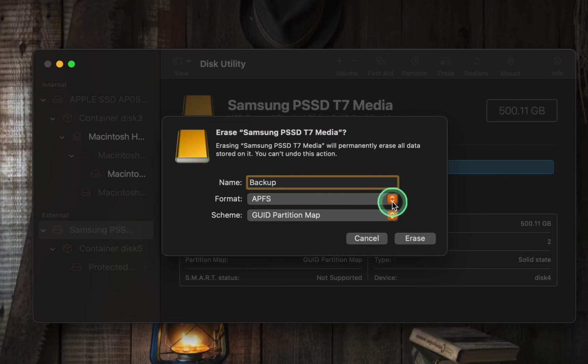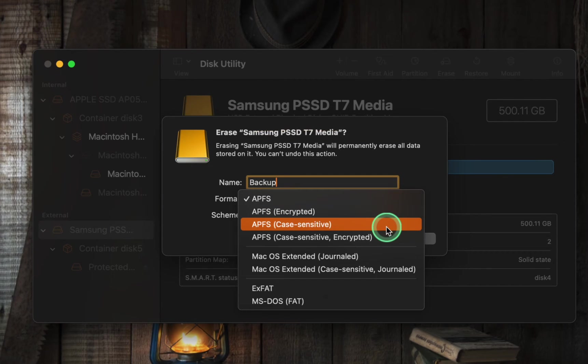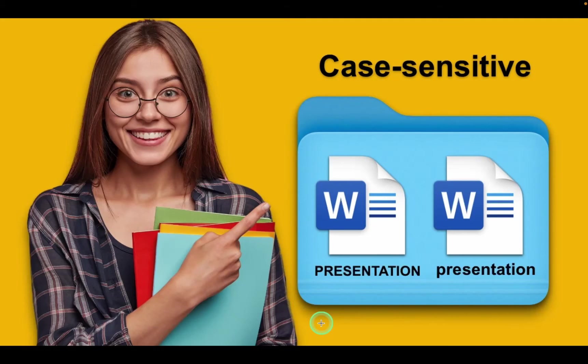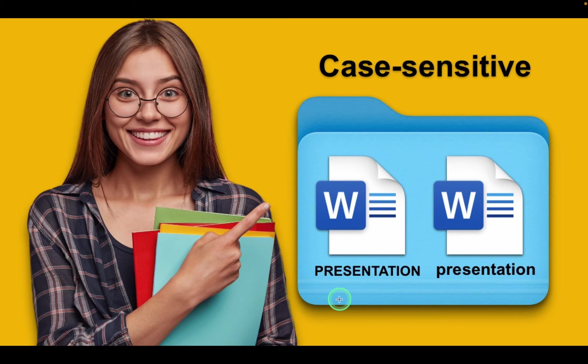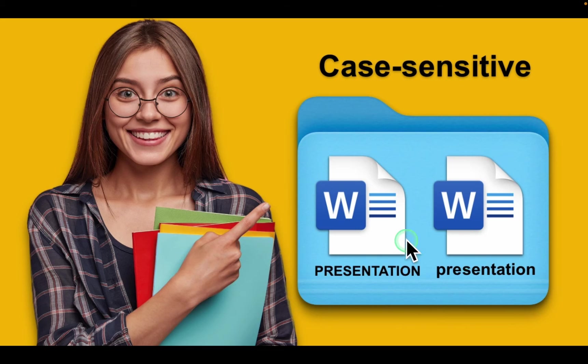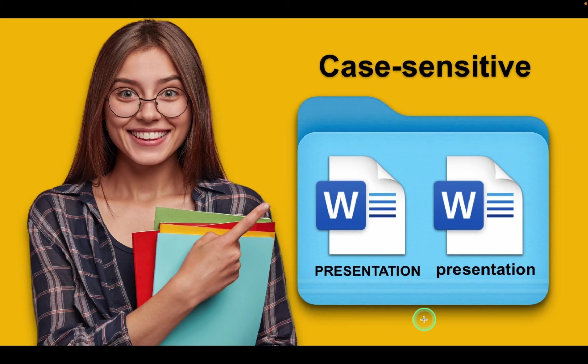The next one is APFS case sensitive. I'll briefly explain the difference between case sensitive and case insensitive. In a case sensitive file system, a file or folder named presentation in uppercase letters and presentation in lowercase letters would be considered different, allowing the two files to coexist in the same folder. In macOS, the default file system is typically case insensitive. This means that macOS treats uppercase and lowercase letters in file and folder names as identical.